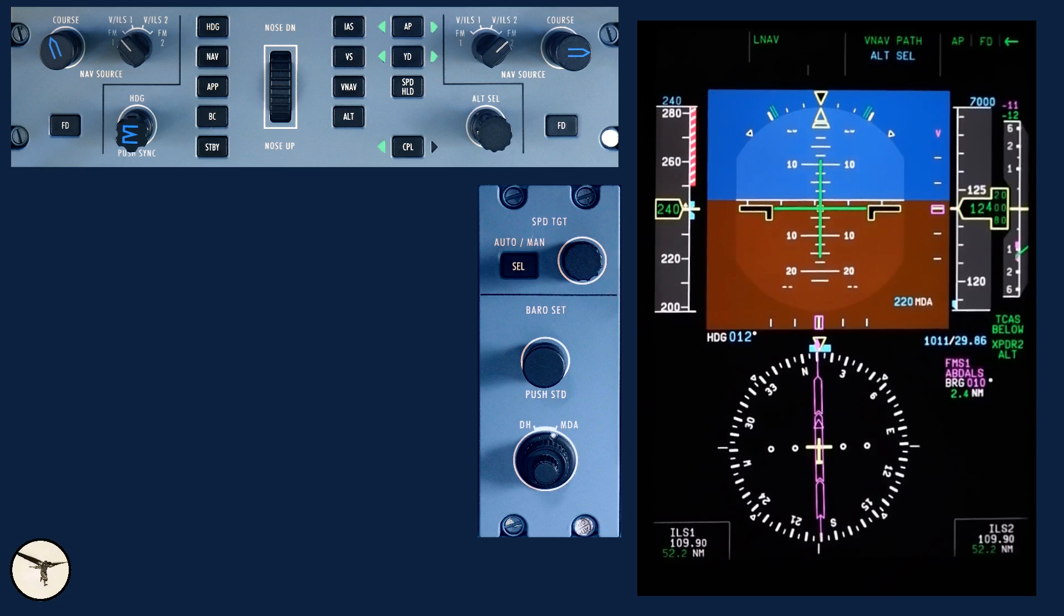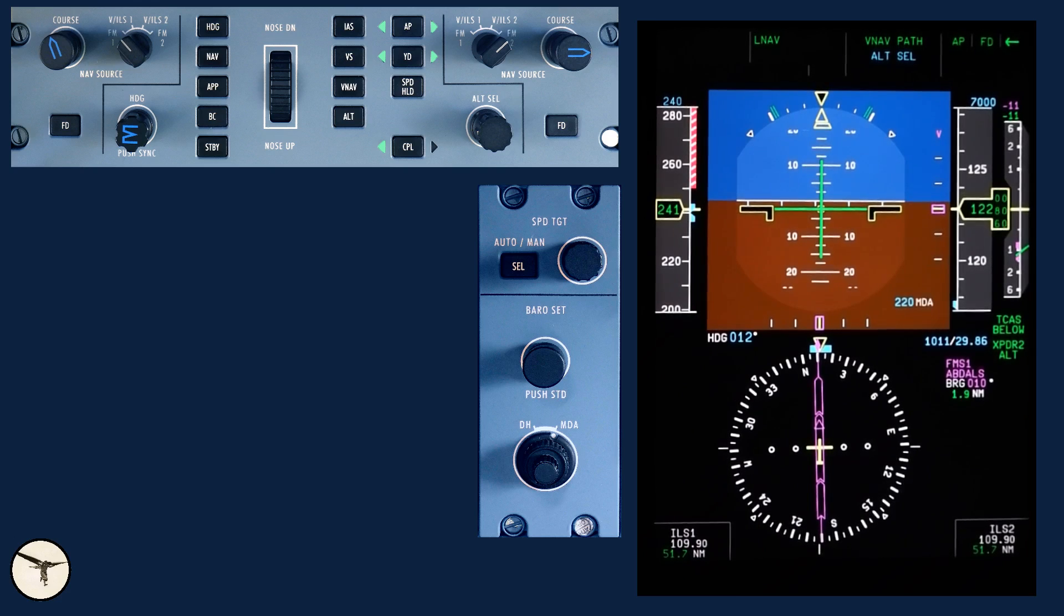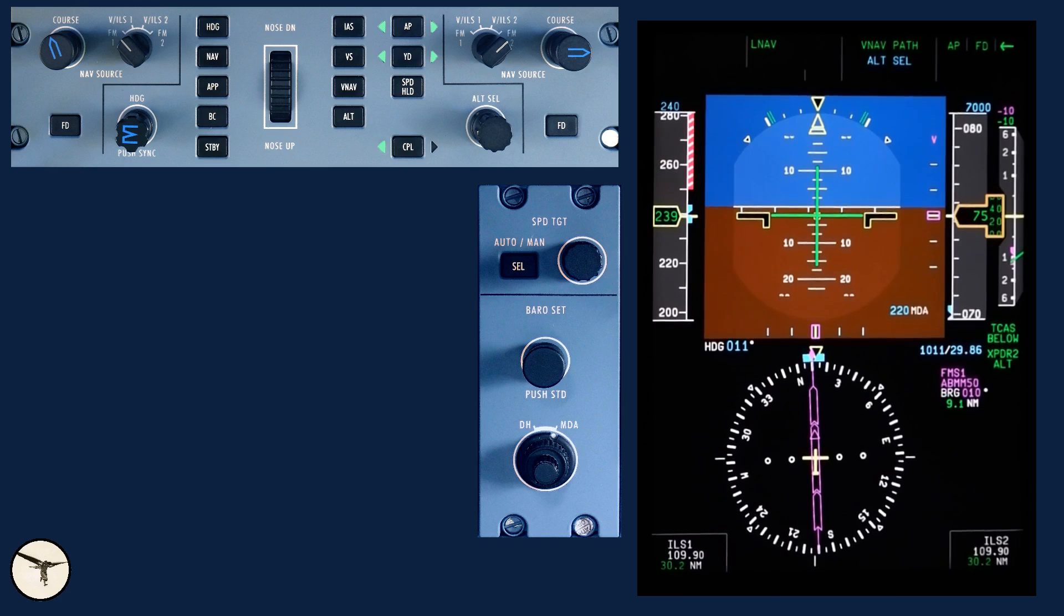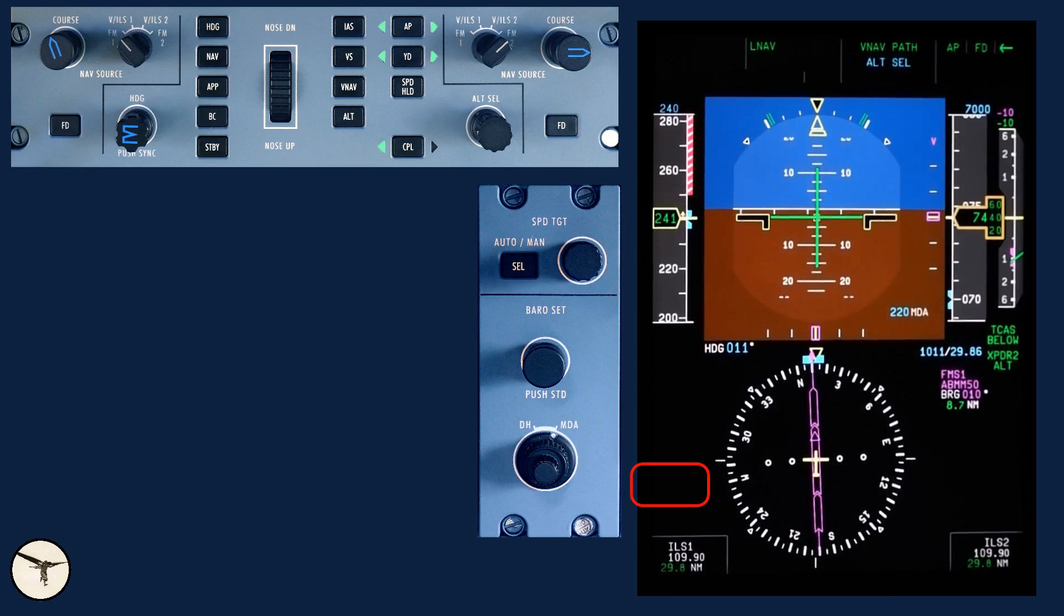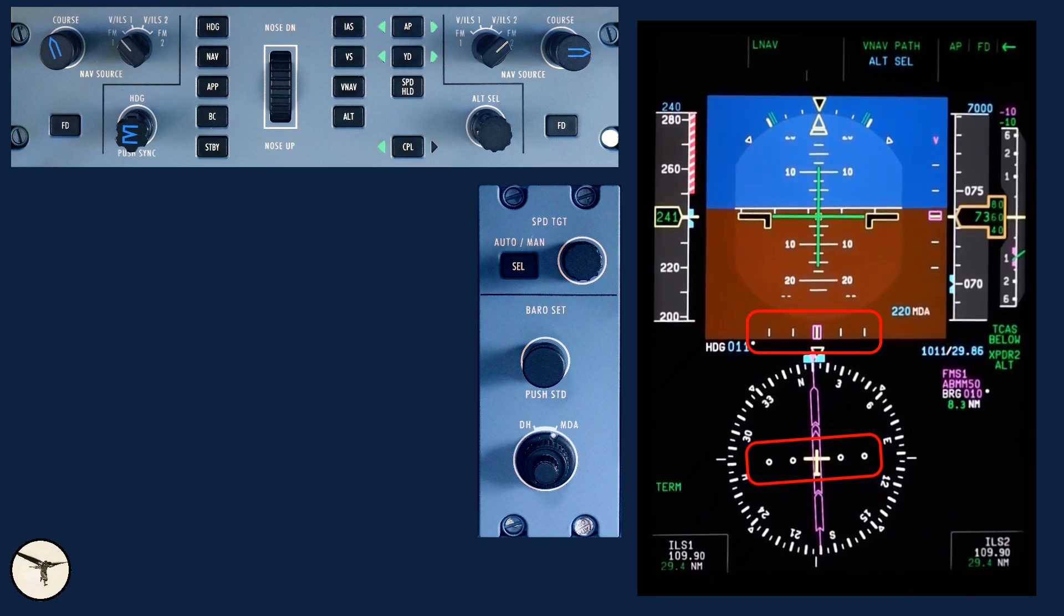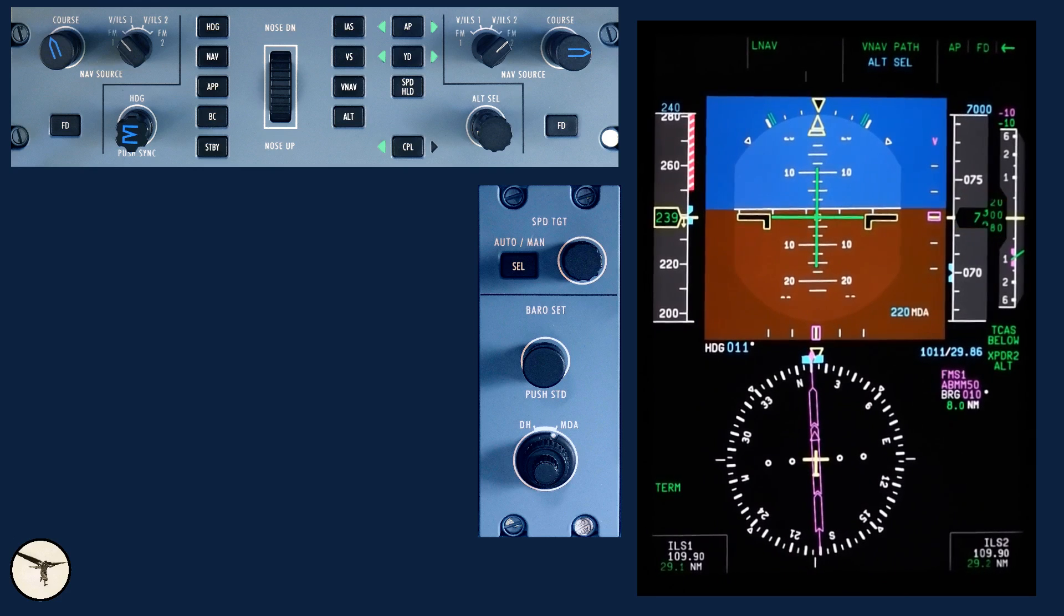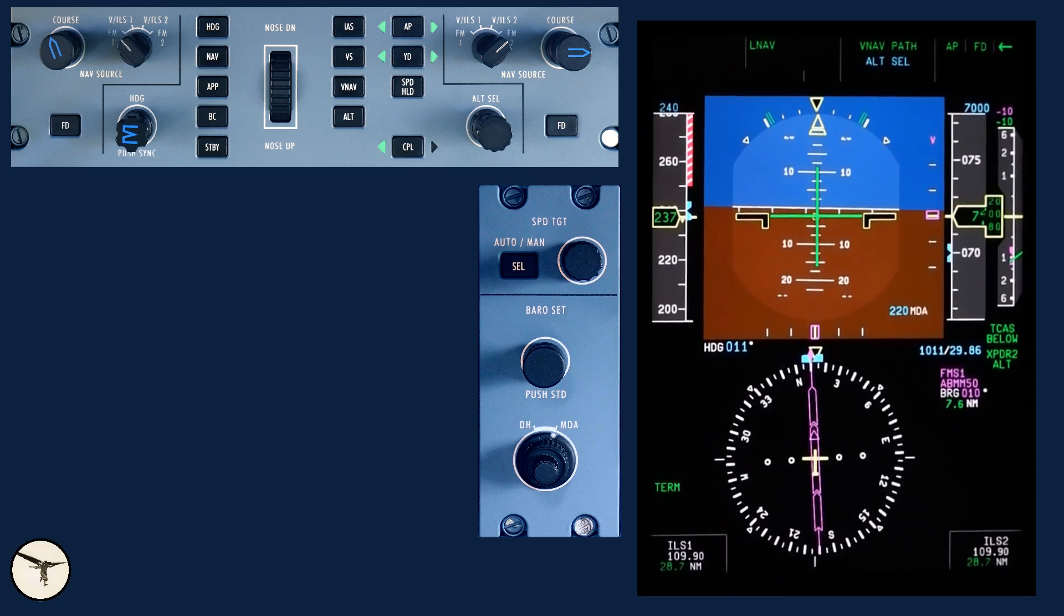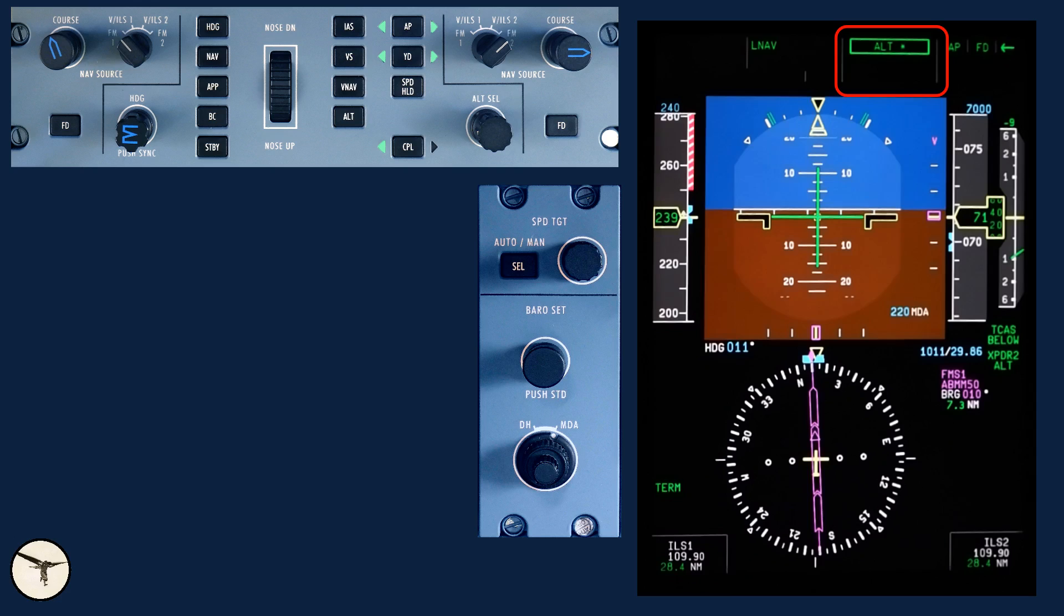When passing 10,000 feet, we will put on the landing lights and turn on the seatbelt light. Approach checklist. When we are 13 nautical miles from the airport, we see the terminal label. It means the full scale deflection on the HSI is reduced from 5 nautical miles to 1 nautical mile. We are approaching 7,000 feet and Male approach clears us to descend to 2,000 feet.